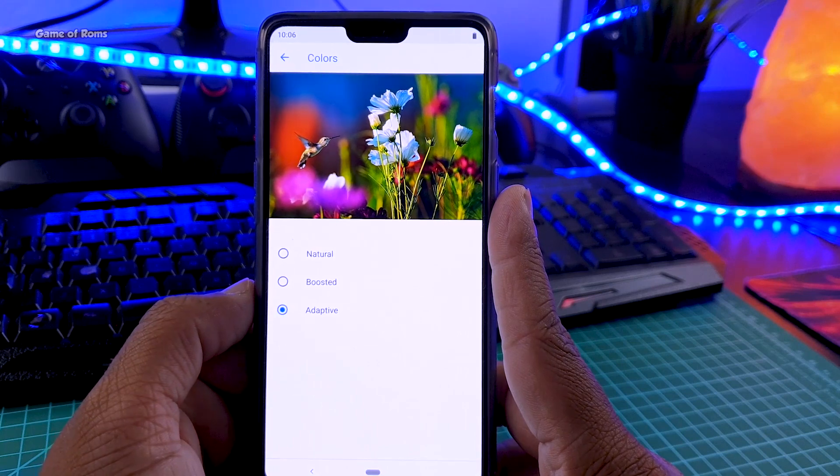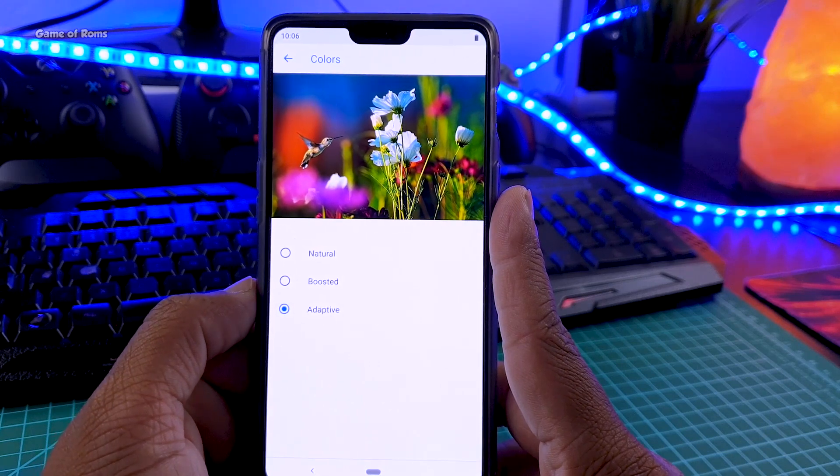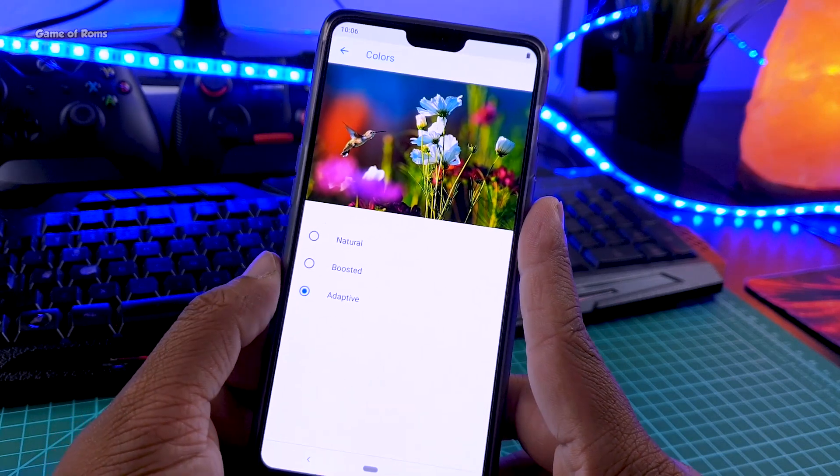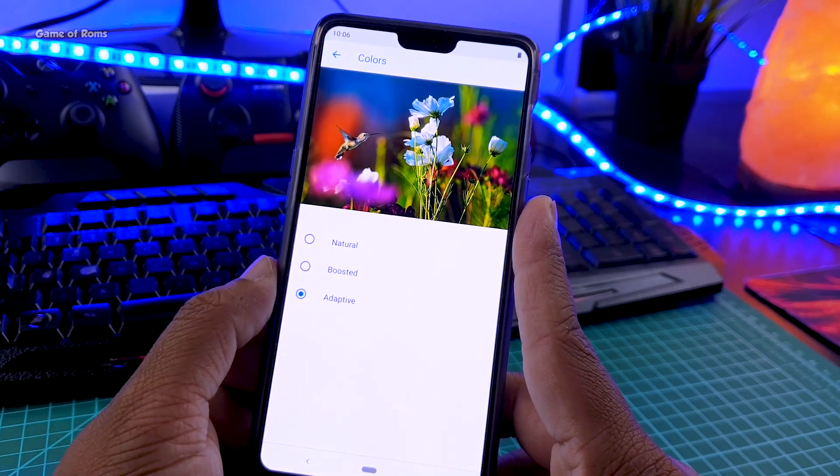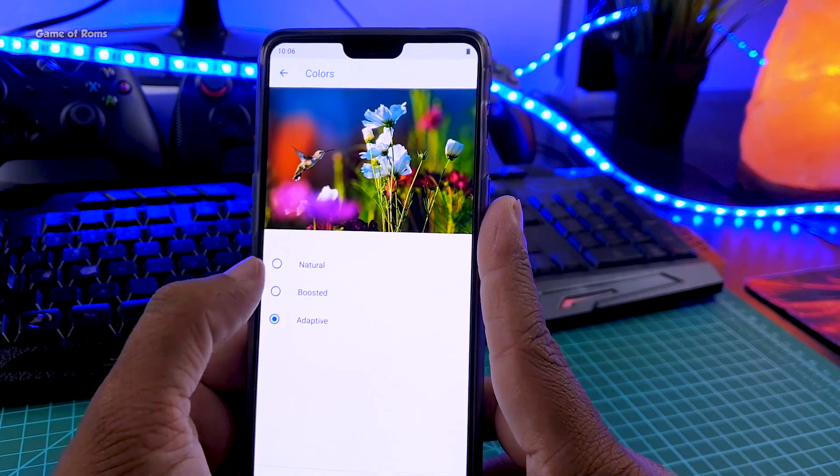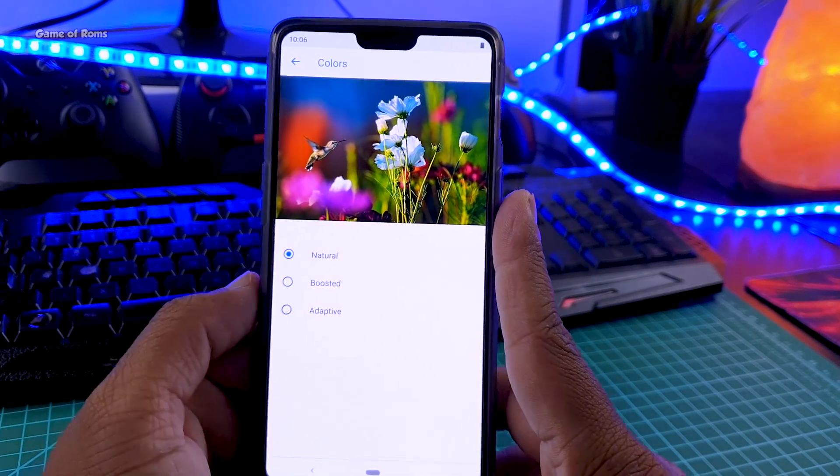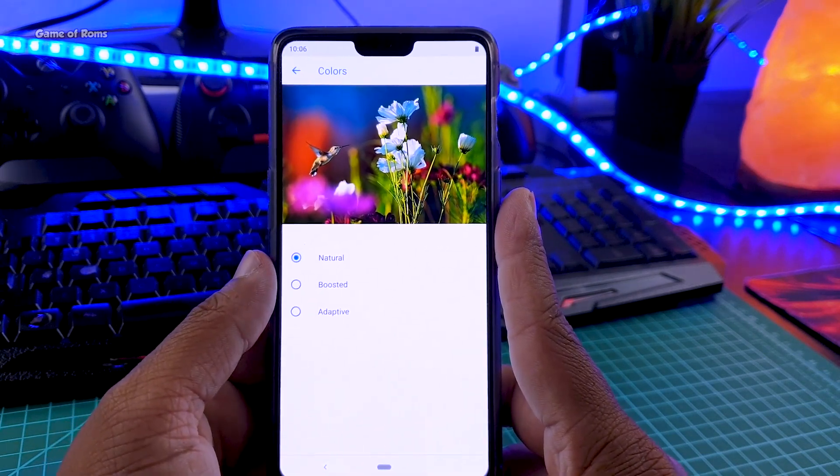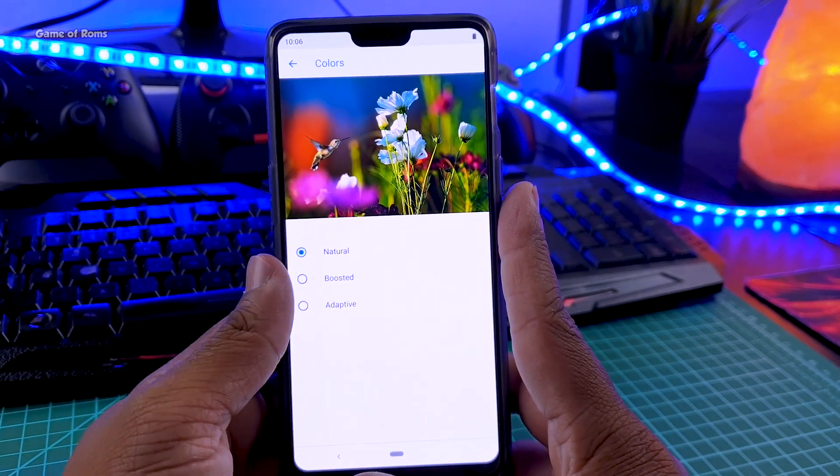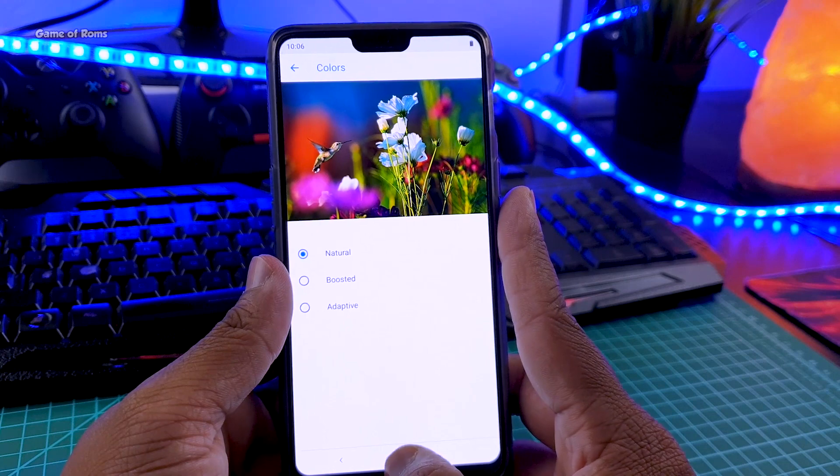And then we have these adaptive colors. So this feature works like auto brightness, it will adapt the colors, depending where you are, if you are inside or outside. So that's how it works.